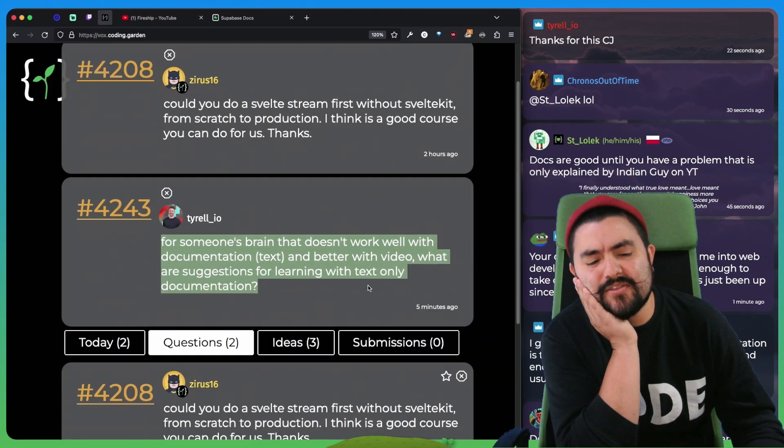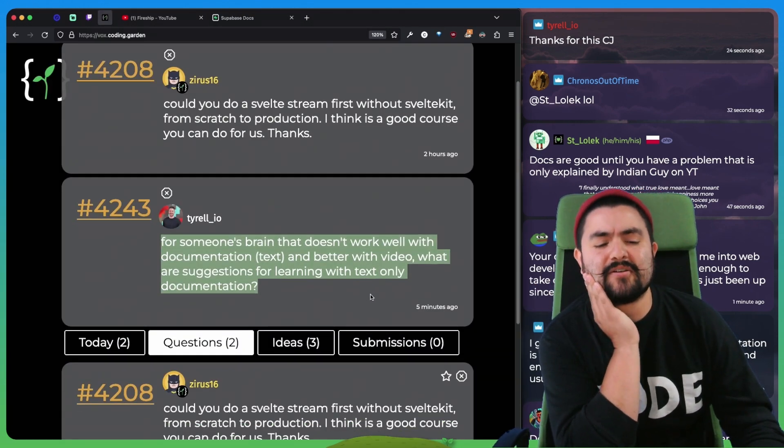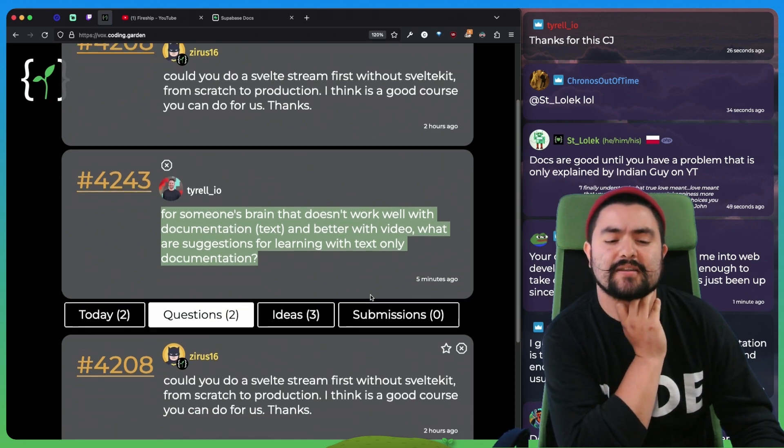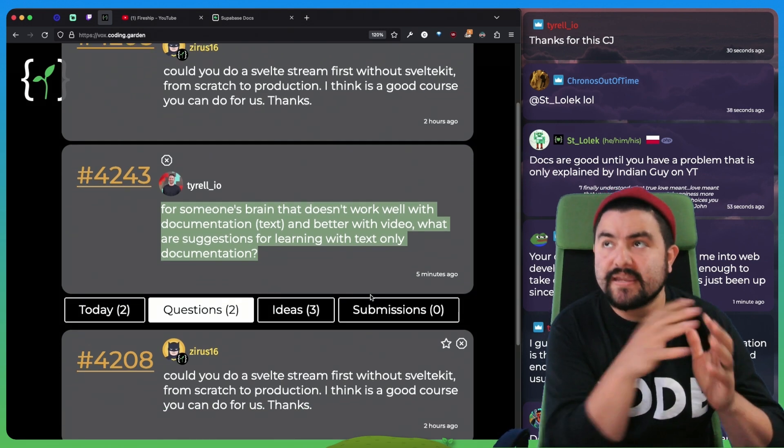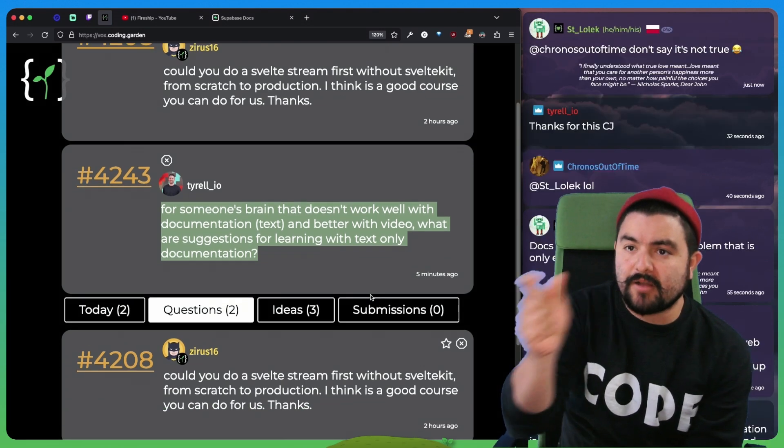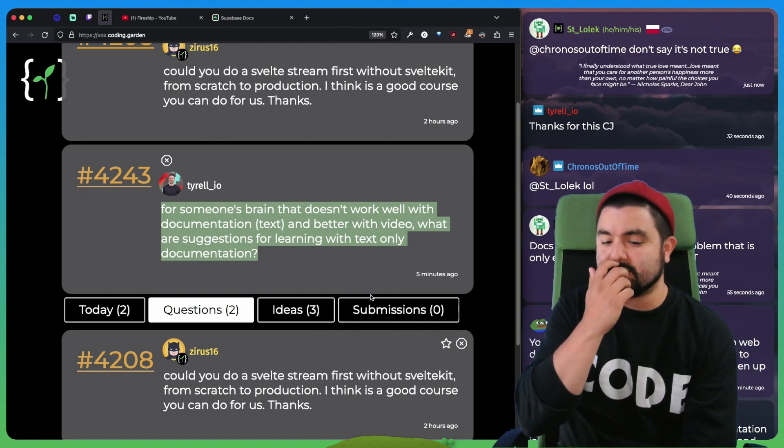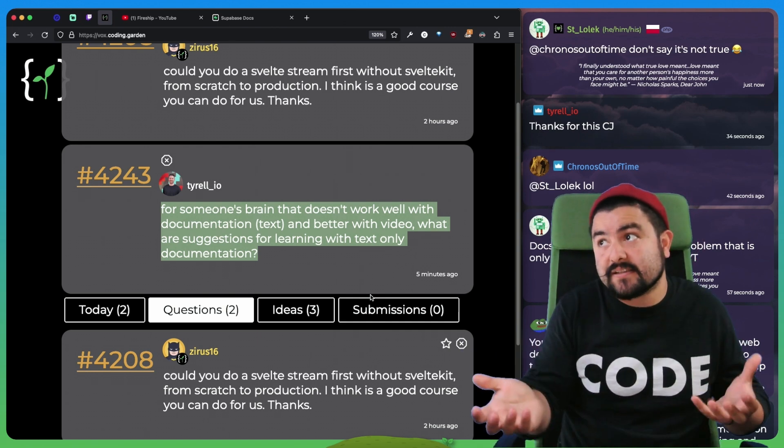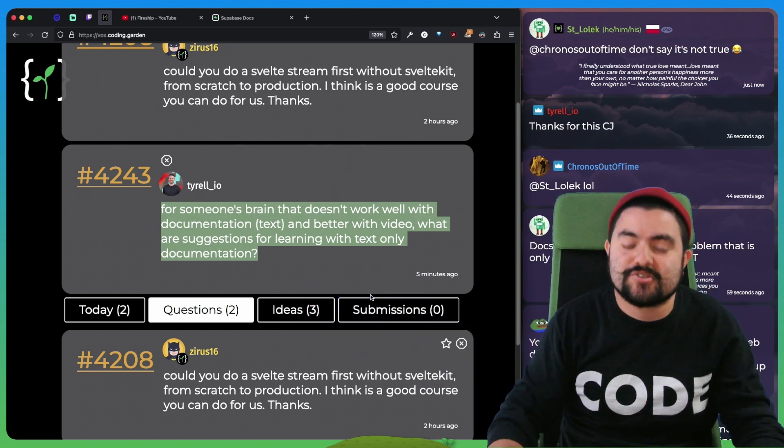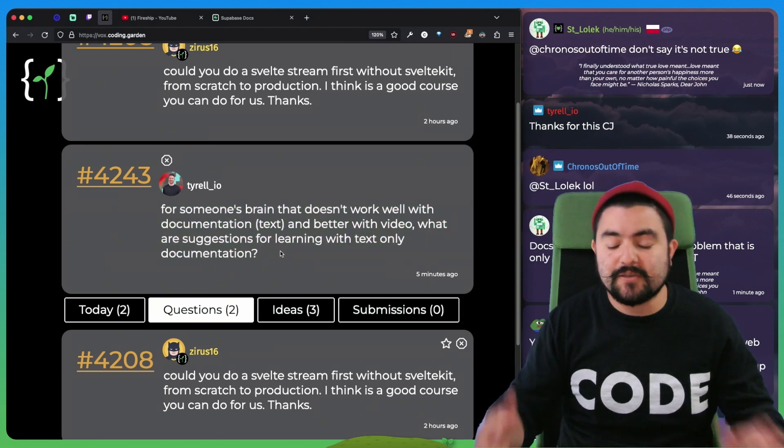Yeah. I think the other thing, Tyrell, that you can try to work on is breaking things down into the small problems that need to be solved, because that's basically how you're going to take the documentation and apply it to the problem that you're trying to solve, right?